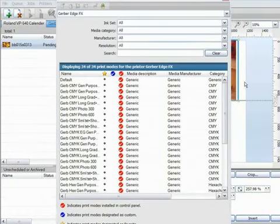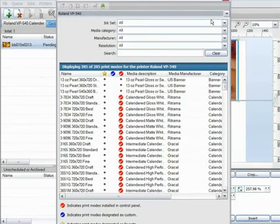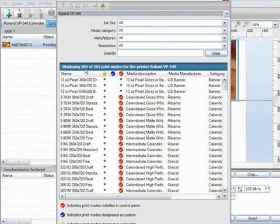If I have a Roland VP540 as my selected device, let's say I want to print a full colour banner at draft quality, where do I start? I have hundreds of modes to choose from here. In fact this line of text here tells me exactly how many are available. See it says 285.